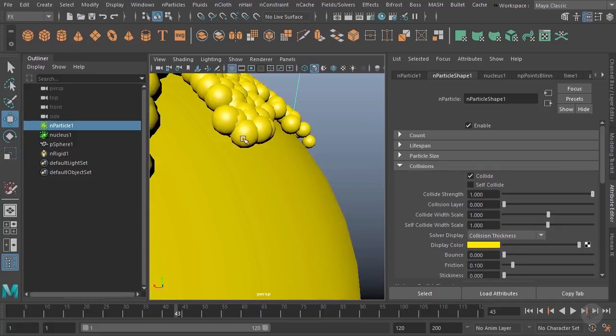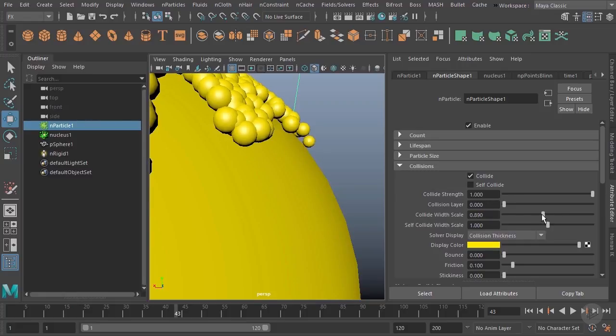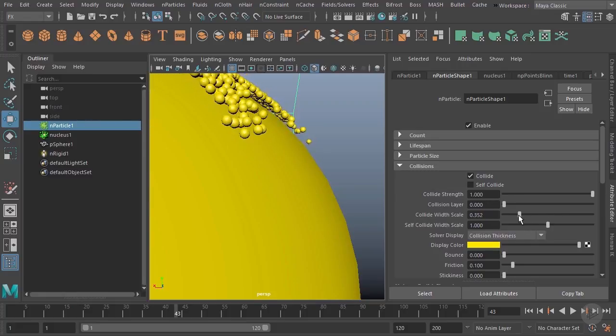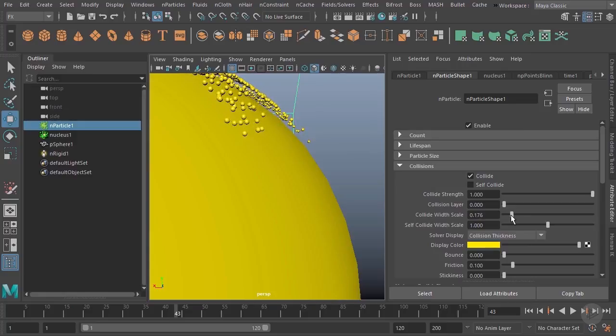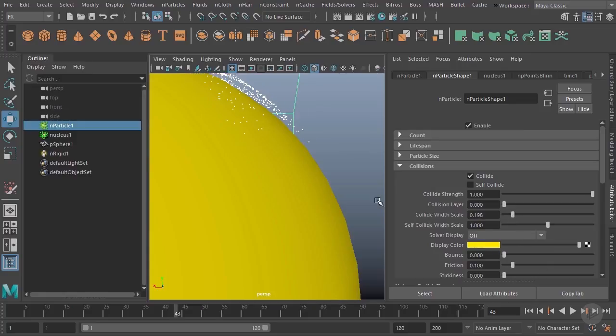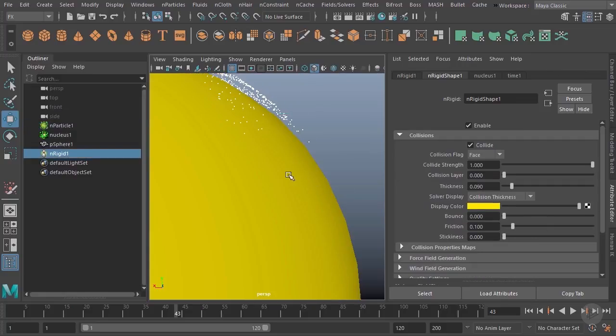I can open up their collisions here, turn on their collision thickness. You can see they're actually fairly large and these two surfaces actually sit against one another. I can take these down in size. I'll take my collide width scale here and shrink that so these particles will have much smaller collision spheres.